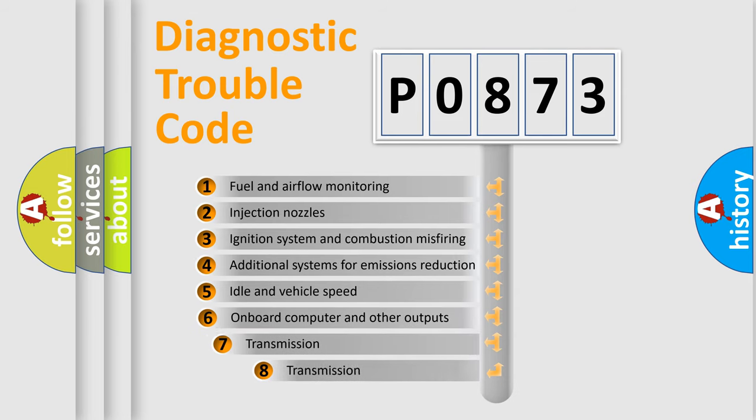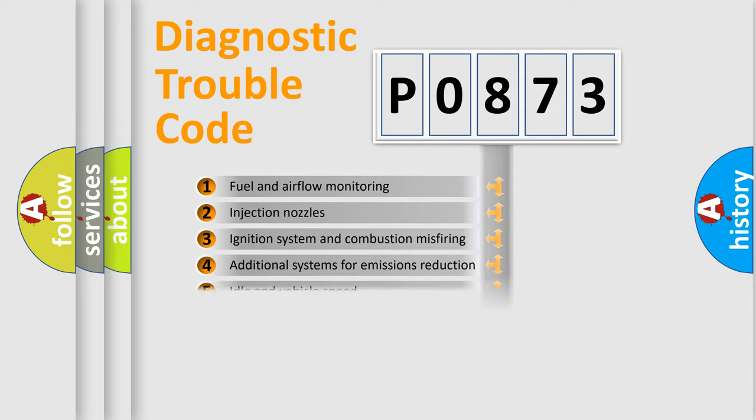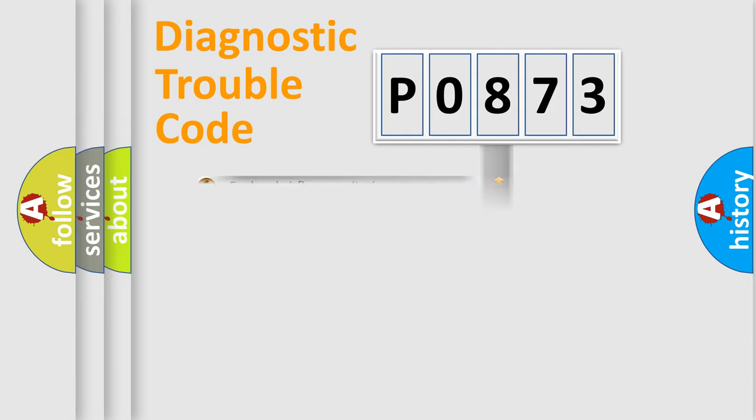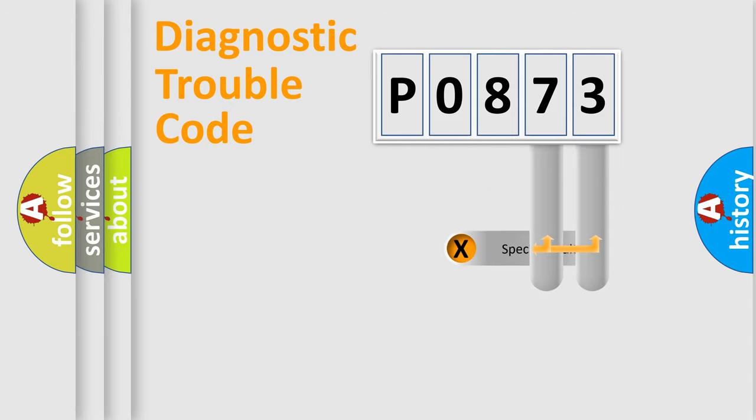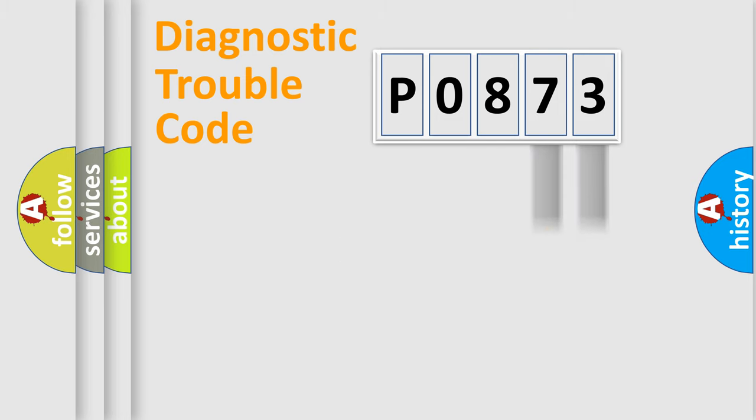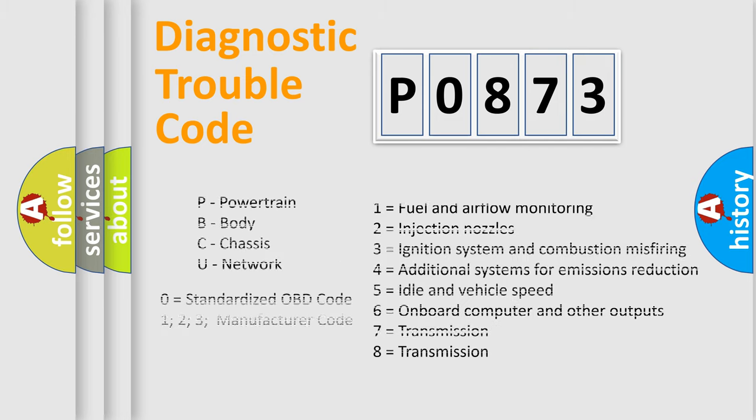The third character specifies a subset of errors. The distribution shown is valid only for the standardized DTC code. Only the last two characters define the specific fault of the group. Let's not forget that such a division is valid only if the second character code is expressed by the number zero.